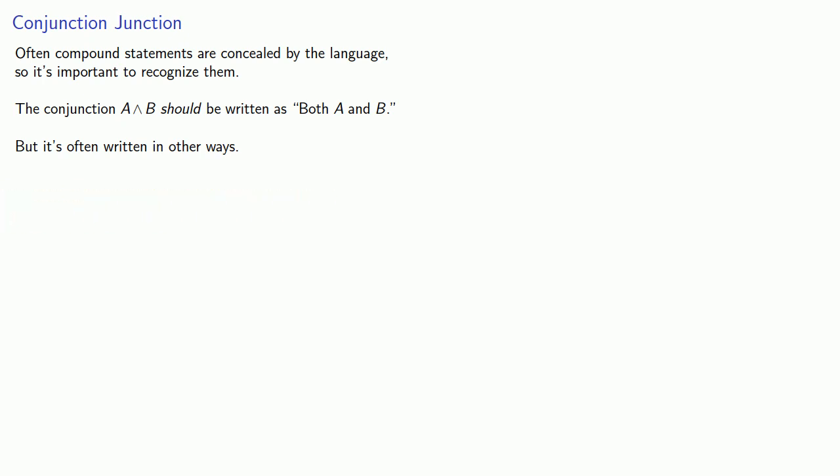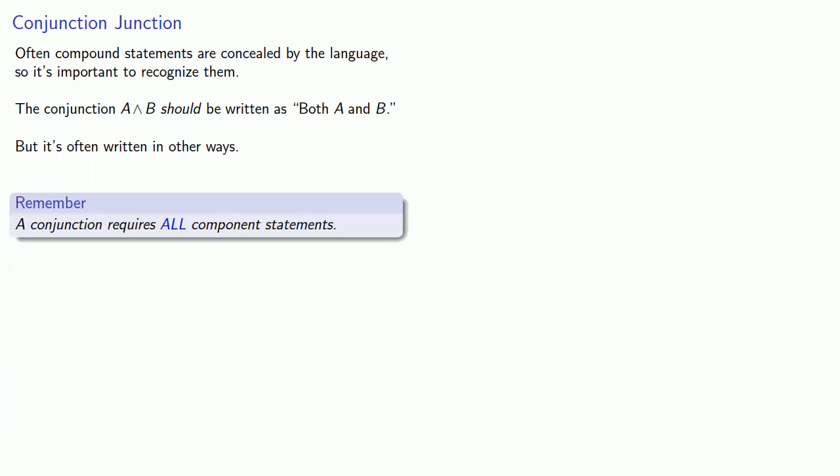A useful way to recognize conjunctions is to keep in mind the following idea. A conjunction requires all component statements.